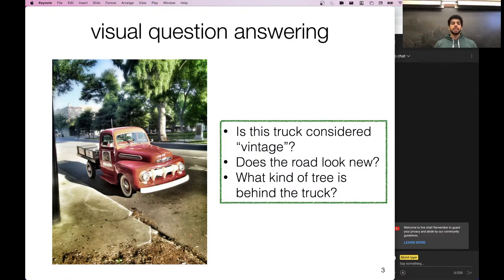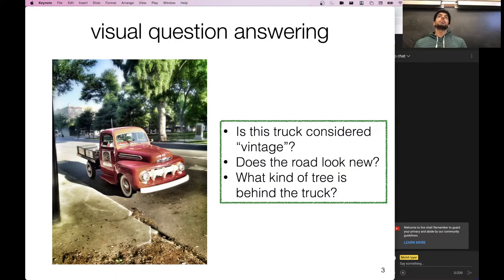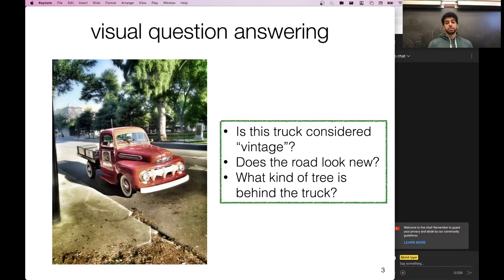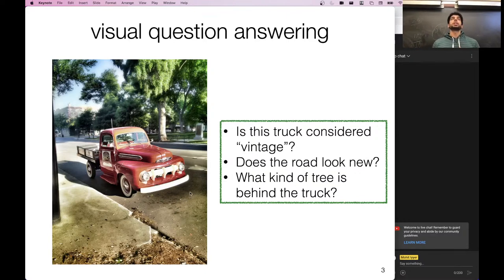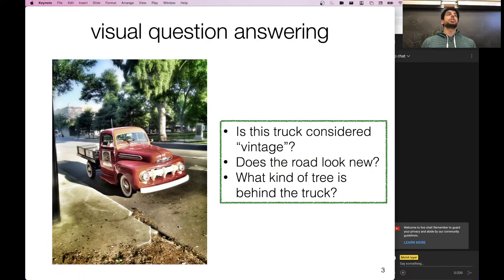After a few years, people started working on visual question answering — a slightly more challenging task. Here you're given an image but also multiple questions about it. Some questions may not be about the main foreground objects but about style or sub-parts of the image. For example: 'Is this truck considered vintage?' or 'Does the road look new?' — which requires the model to ignore the truck and trees and focus just on the road to make a judgment.